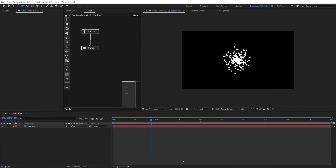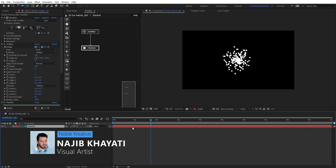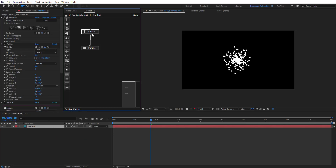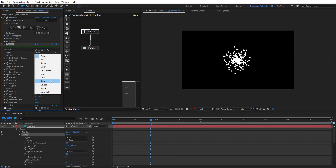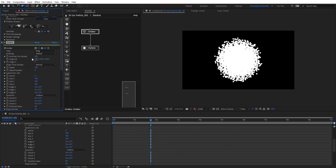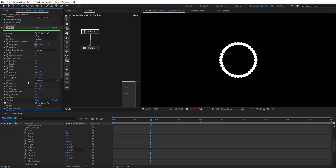After creating your composition, I have Stardust already applied in my comp. Jump to the emitter and change the type to ring, and zero out the speed. So we are having this ring shape, and here we have the ring particles — how many particles we want to be on that ring.